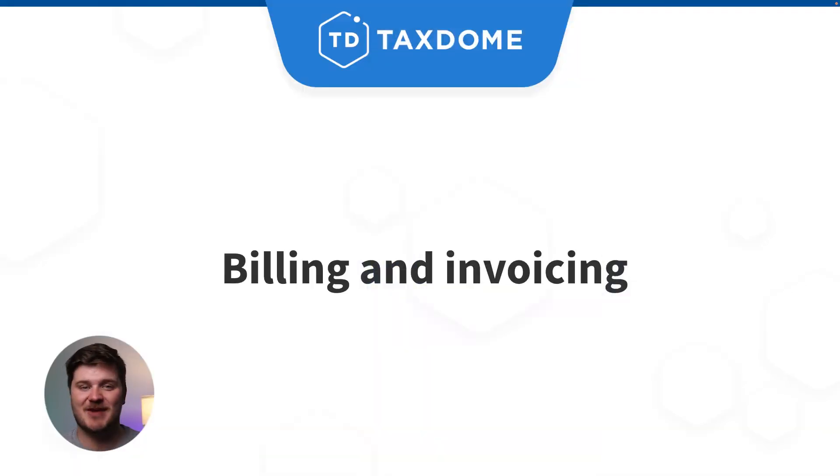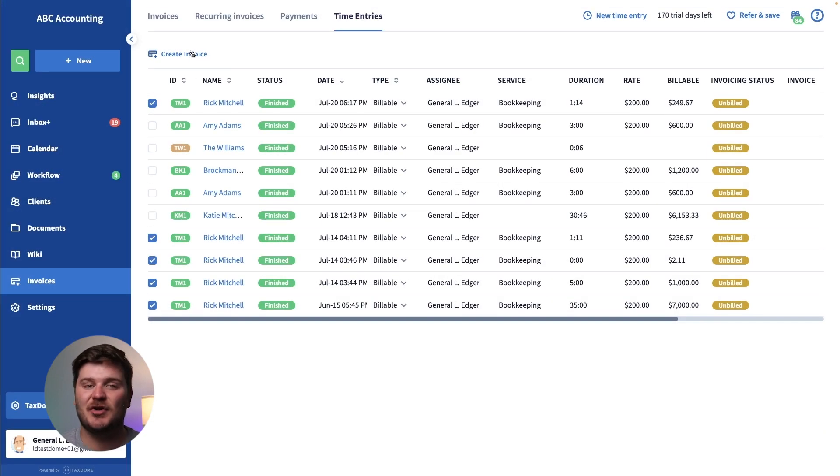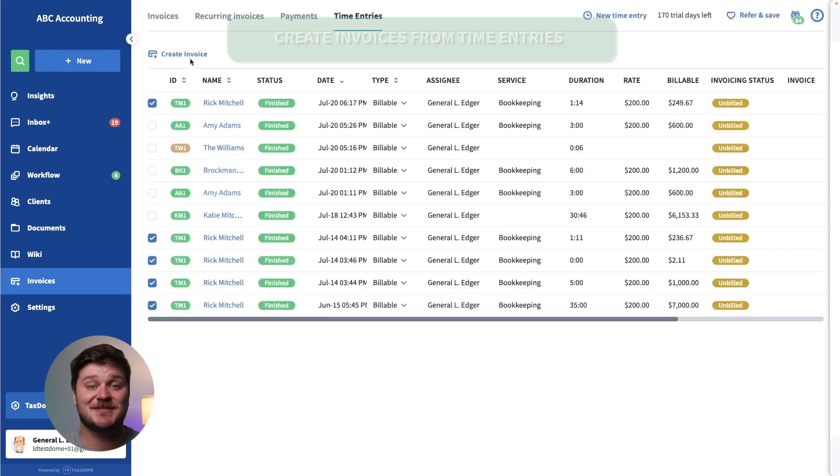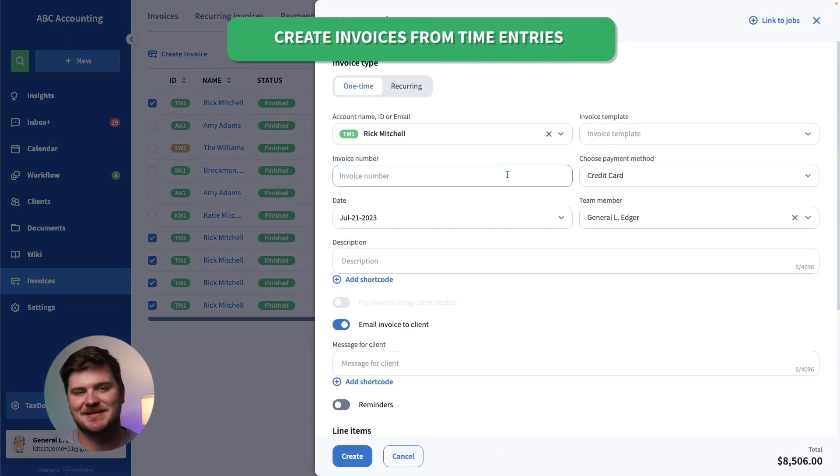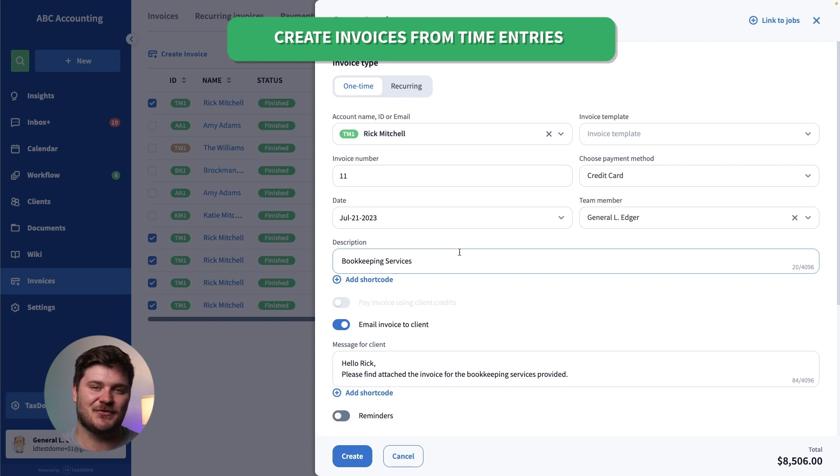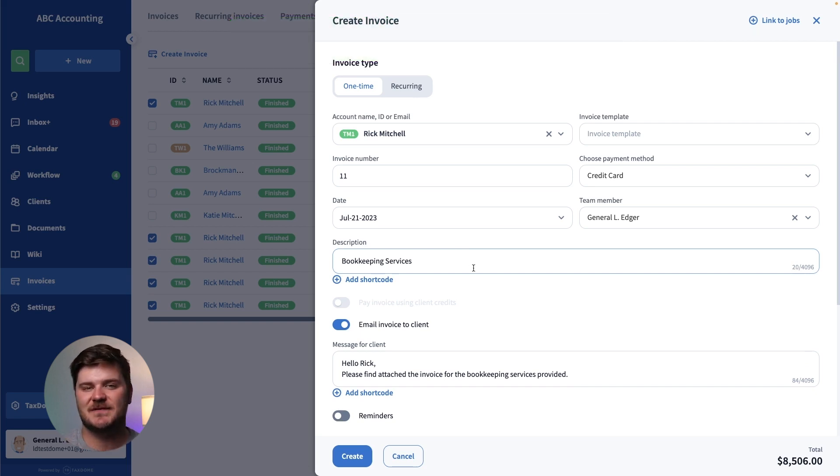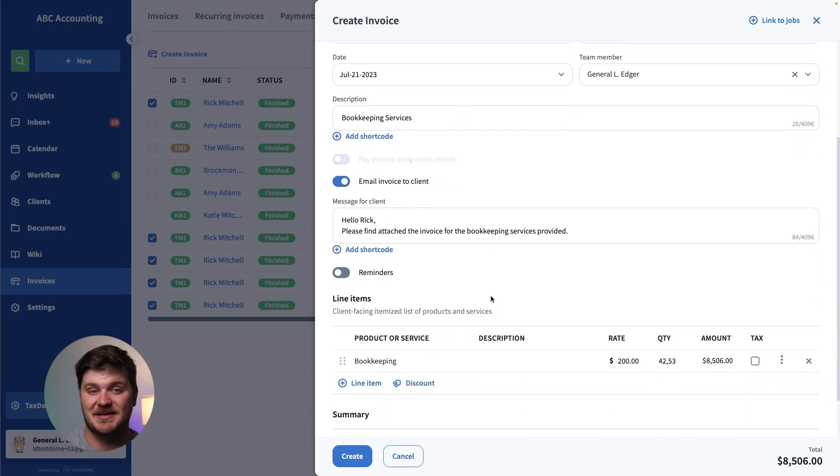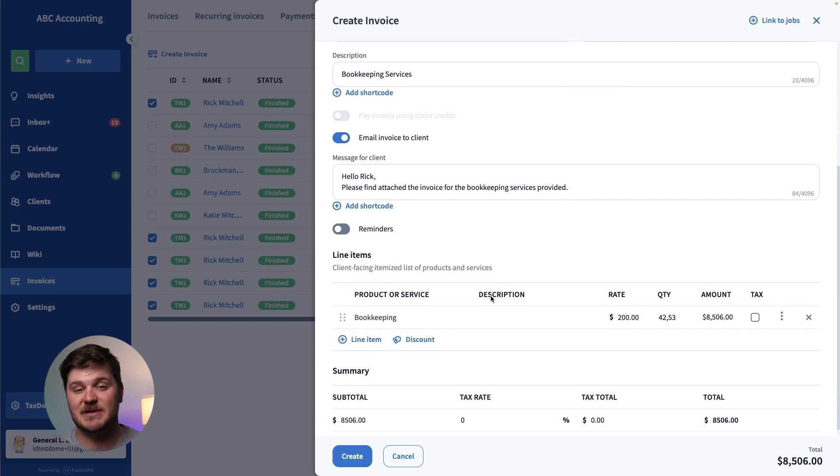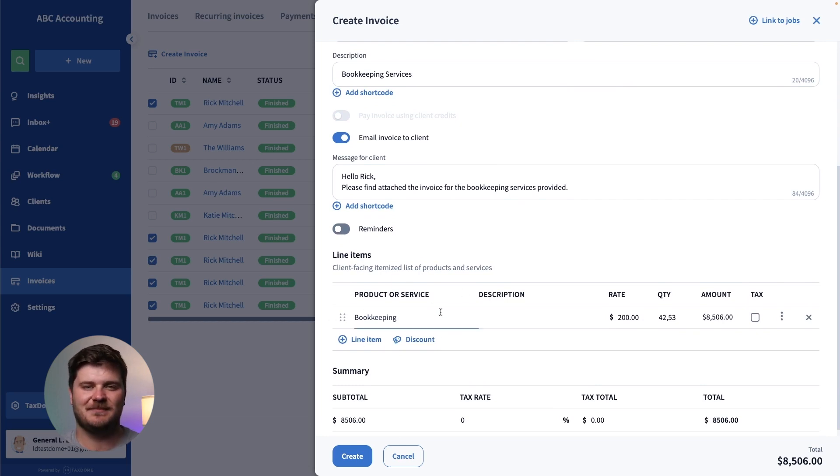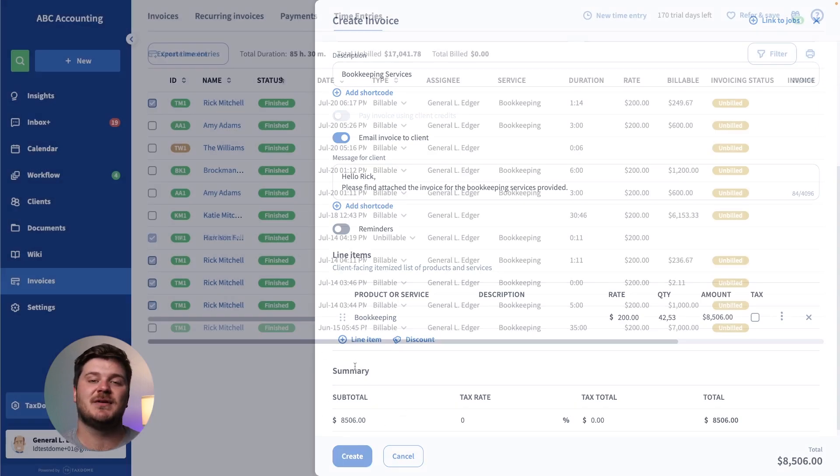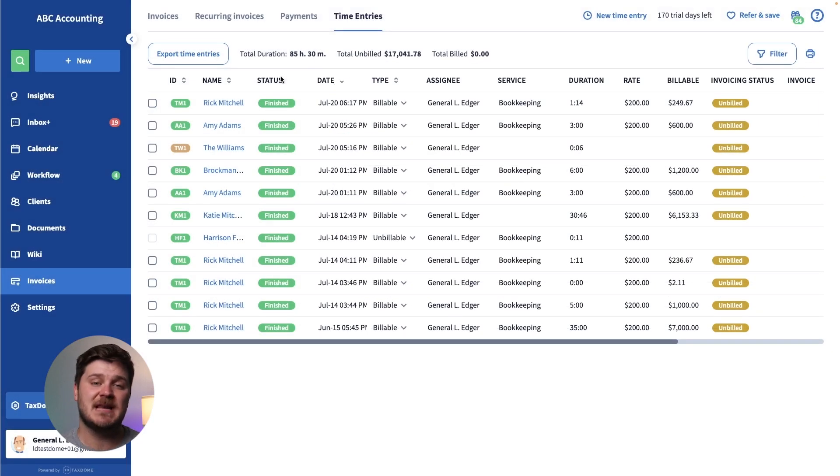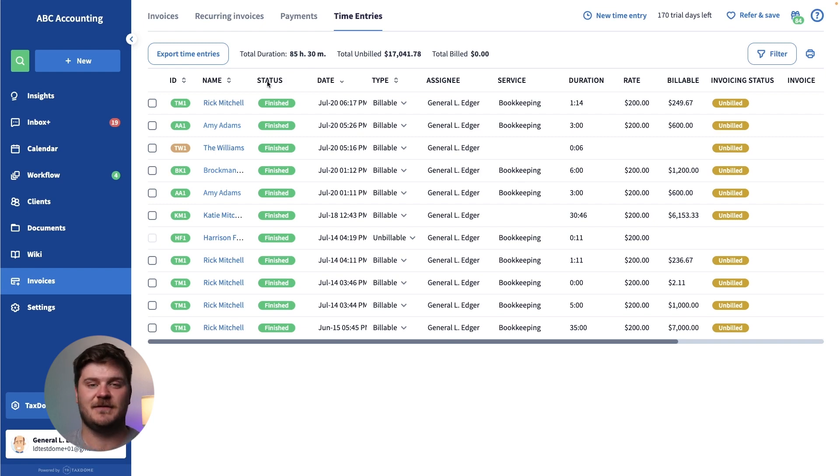You could always track time and you could always issue invoices, and now you can create invoices directly from tracked time with just two clicks. Select the time entries you want to issue an invoice for and click Create Invoice. The details will be automatically populated from the information based on the time spent and the rate. As part of this update, time entries can now be billable, and existing time entries have all been marked billable for your convenience.